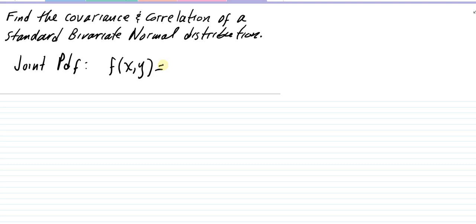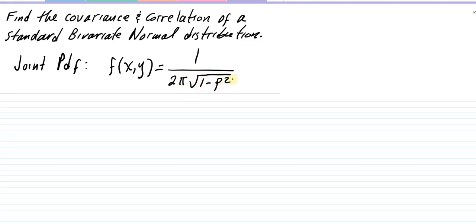Recall that the parameters of a normal distribution are its mean, the measure of center, and standard deviation, the scale parameter. Because we have a bivariate distribution, we have both of those for each variable — that makes four total — plus we also have what we call a correlation coefficient ρ between the two variables. Here is the form of the probability density function: one over two pi times the square root of one minus ρ squared, where ρ is the coefficient of correlation.